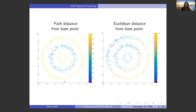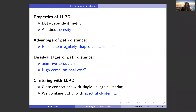On the other hand, if you take a point in the outer ring and look at the Euclidean distance to all other points in the data, you really don't see any correlation between Euclidean distance and the clustering structure. LLPD is a data-dependent metric — it always depends on the dataset in which the points live, and it's all about density.